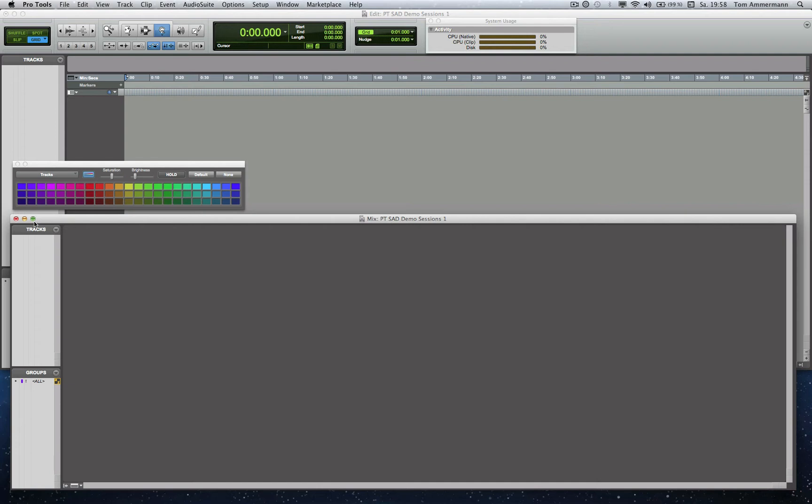Hello everybody, my name is Tom Emmerman and I'd like to show you how to set up a Spatial Audio Designer in a Pro Tools session and how to route it.